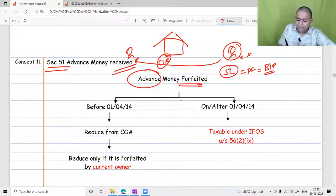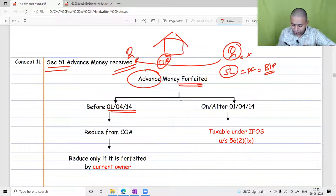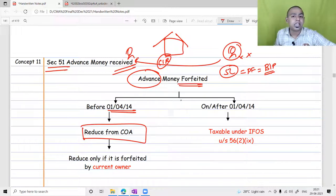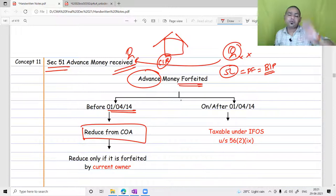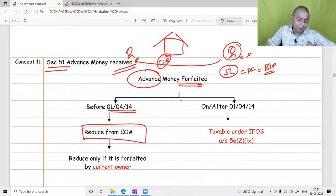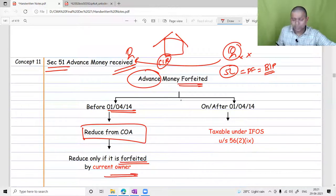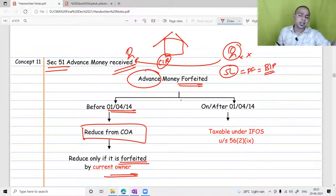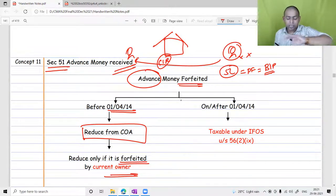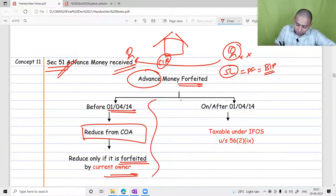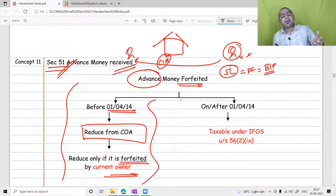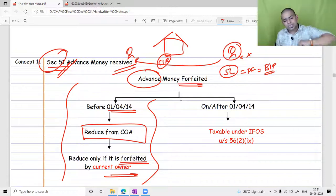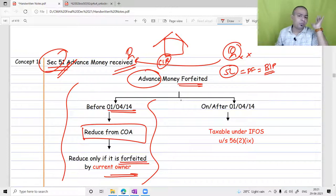Since advance received for sale of property was a capital receipt, and capital receipts were not taxable, this is how assessees used to evade tax. Then the government introduced Section 51. Before 2014, if advance money was taken and then forfeited, we had to reduce that advance from the cost of asset when computing capital gains on a future sale. However, this reduction applied only if the forfeiture was done by the current owner, not a succeeding owner.